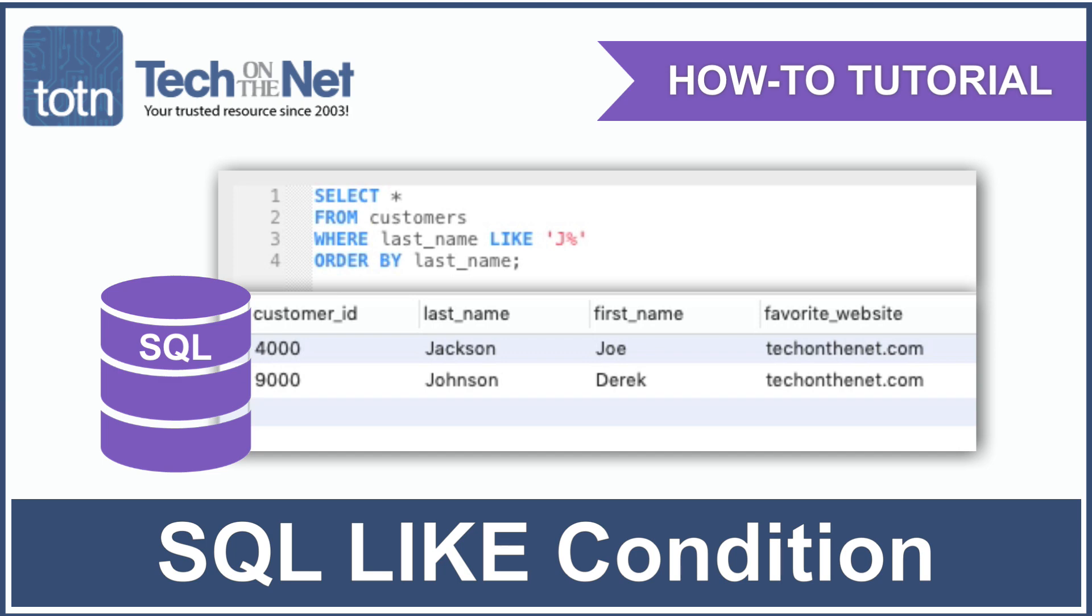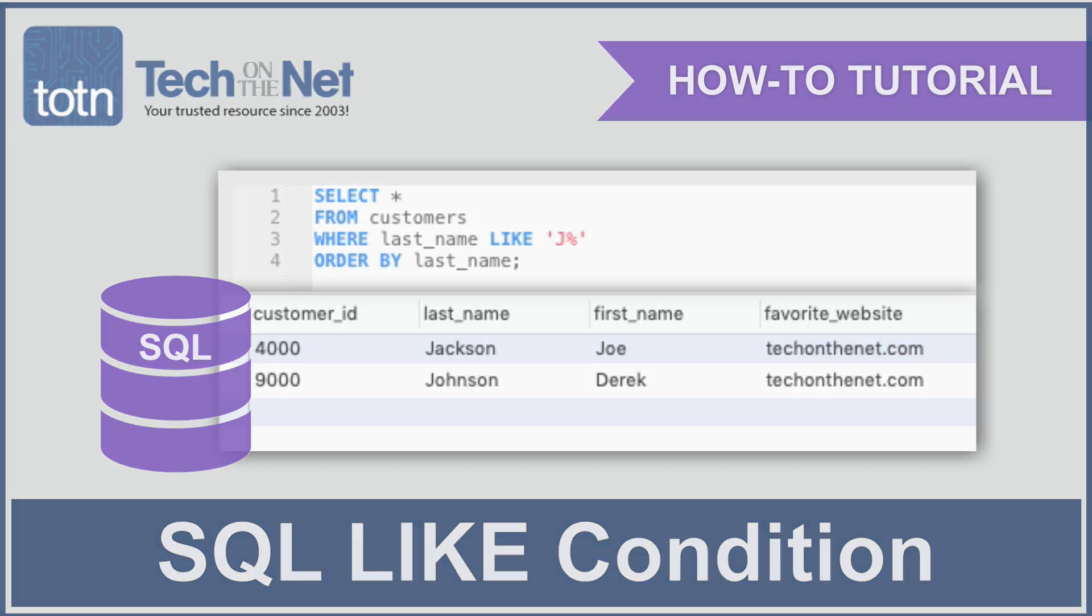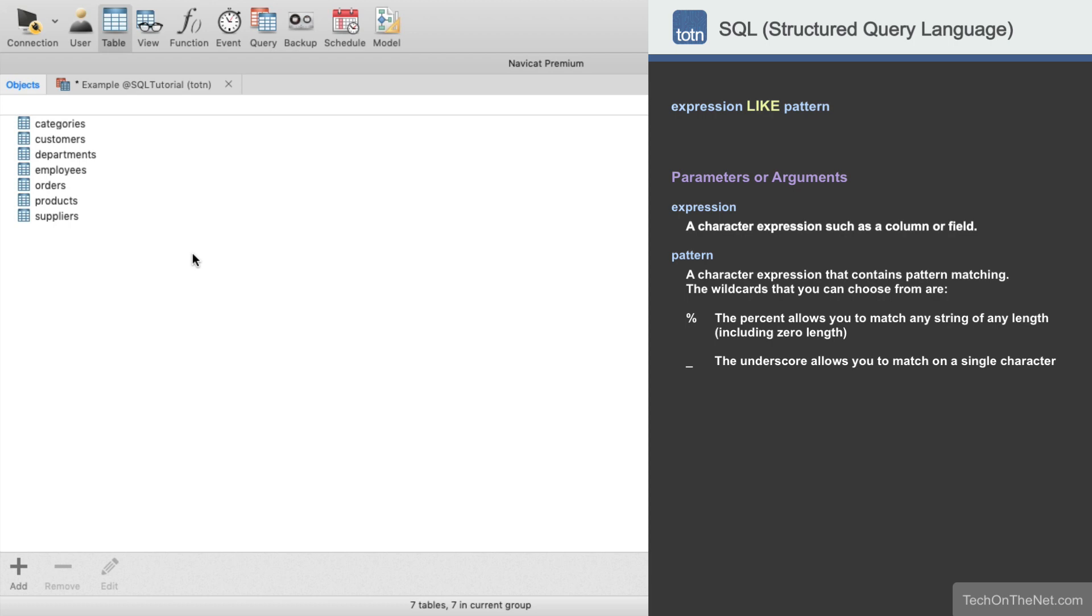The LIKE condition allows you to perform pattern matching in SQL. The best way to understand the LIKE condition is to look at an example, so let's get started.